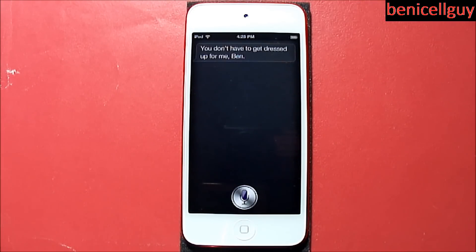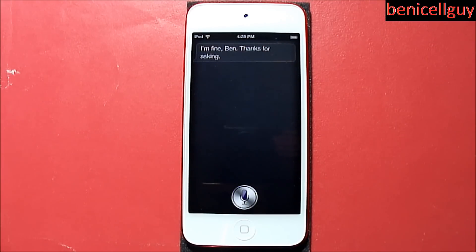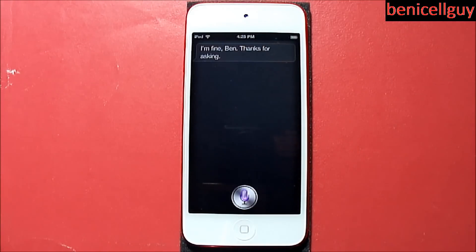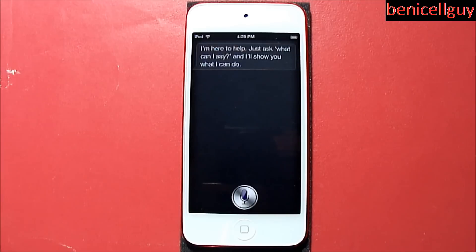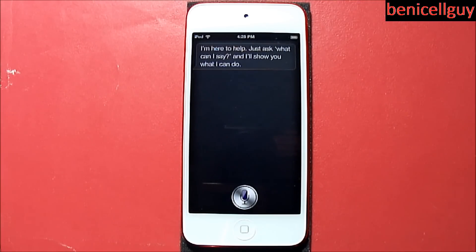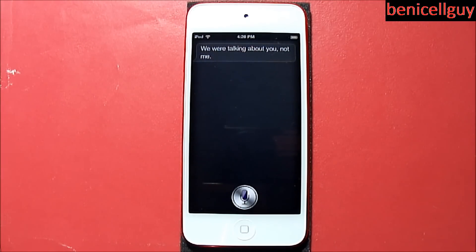Since Siri wants to play like that, let's have a real conversation with her. 'Who are you?' — 'I'm Siri, your virtual assistant.' 'How do you feel about yourself?' — 'I'm fine, thanks for asking.' 'Why are you here?' — 'I'm here to help, just ask.' 'What can I say?' — 'I'll show you what I can do.'